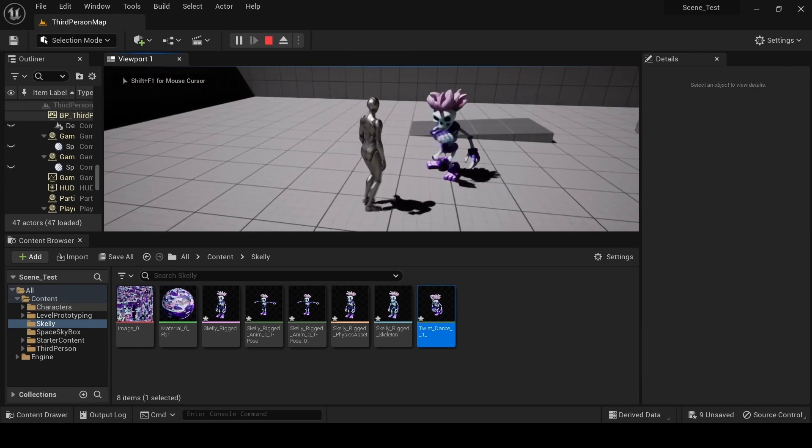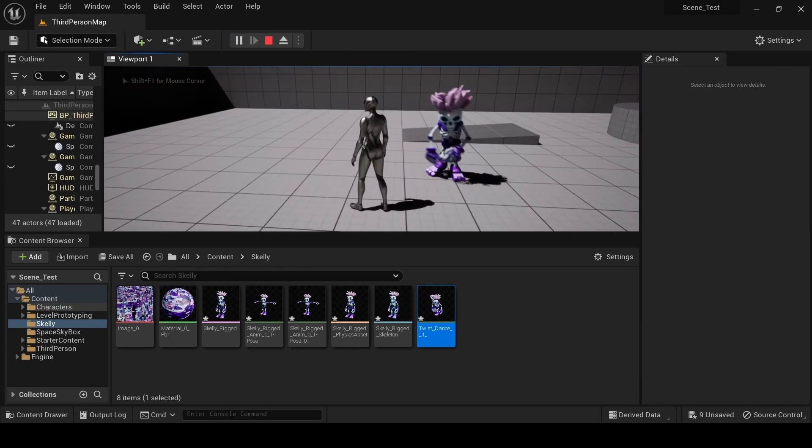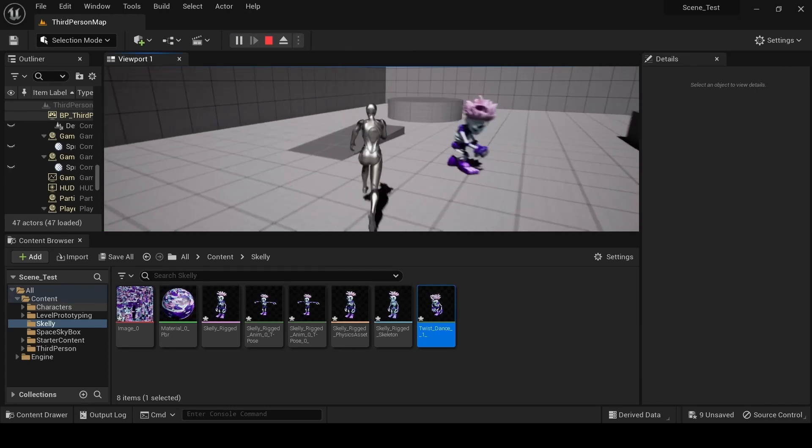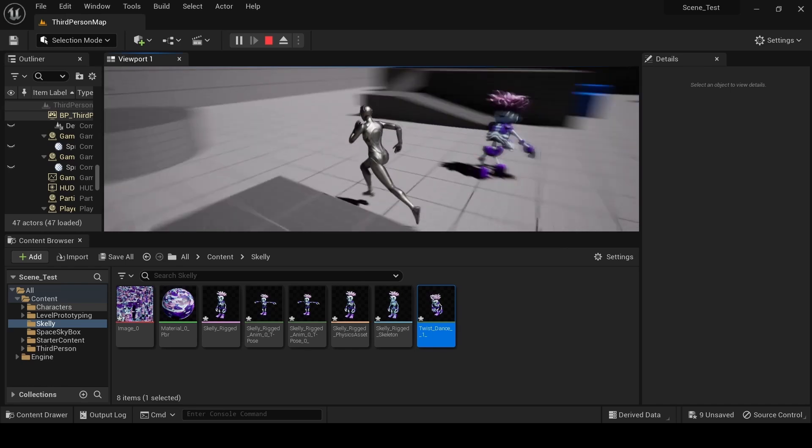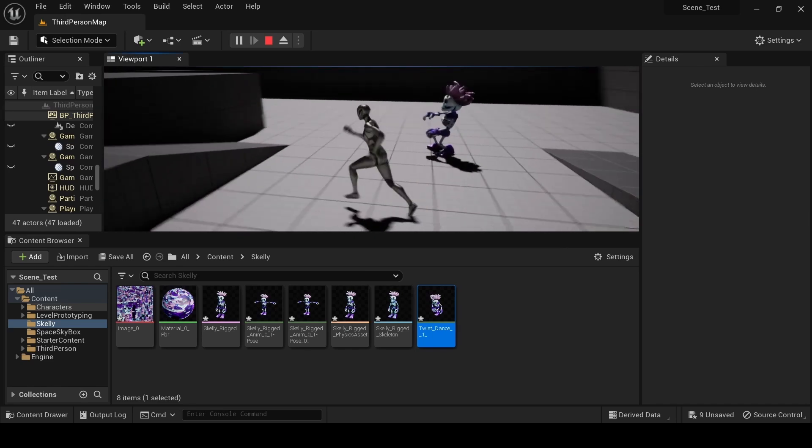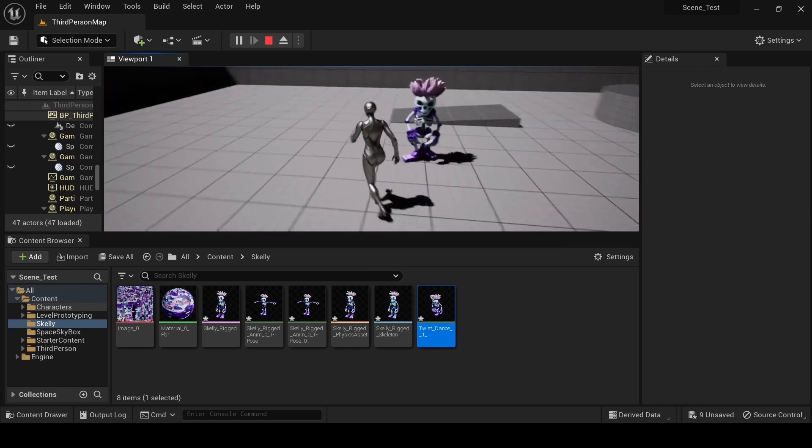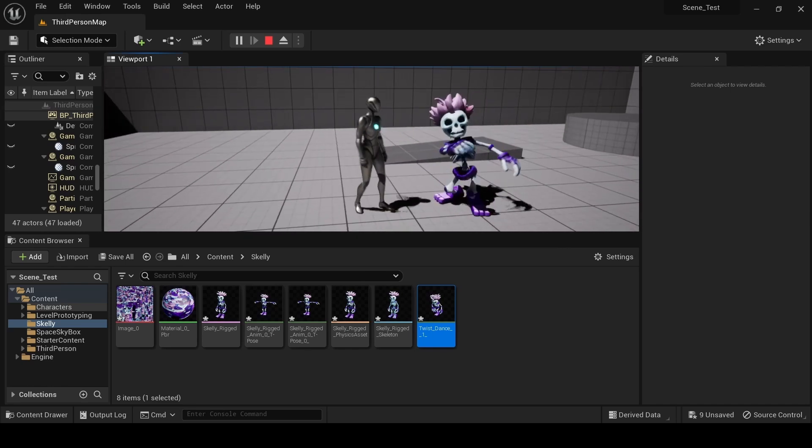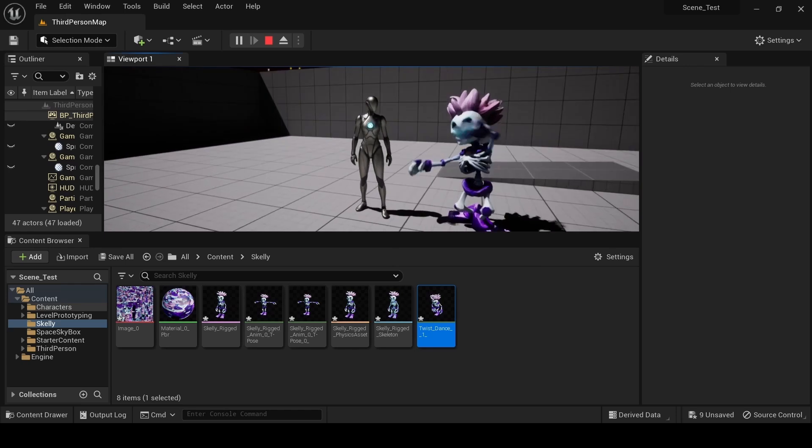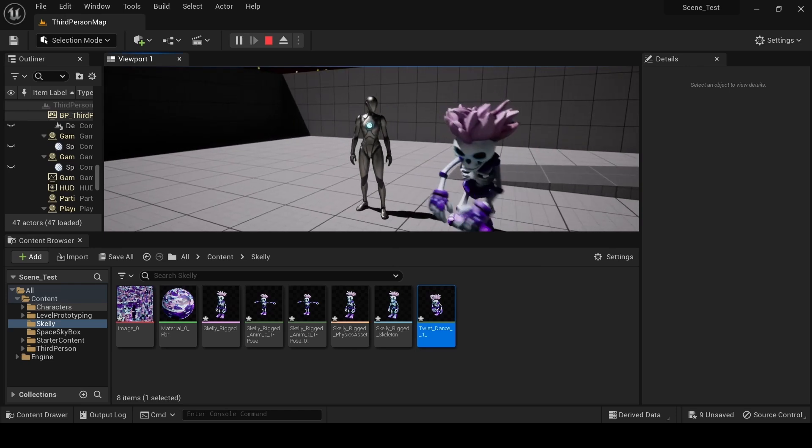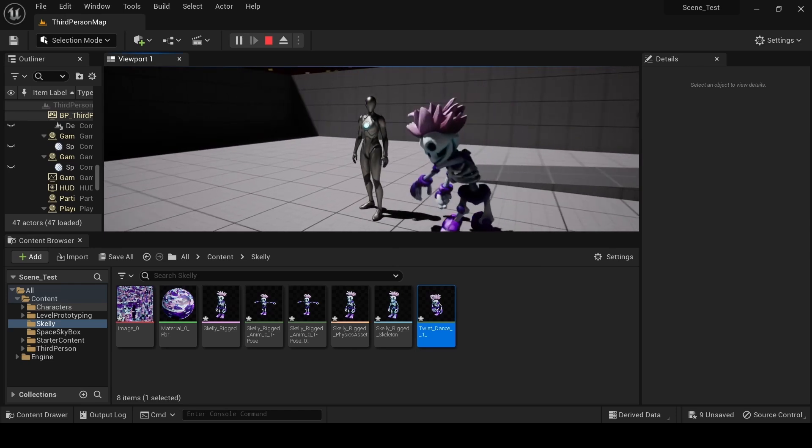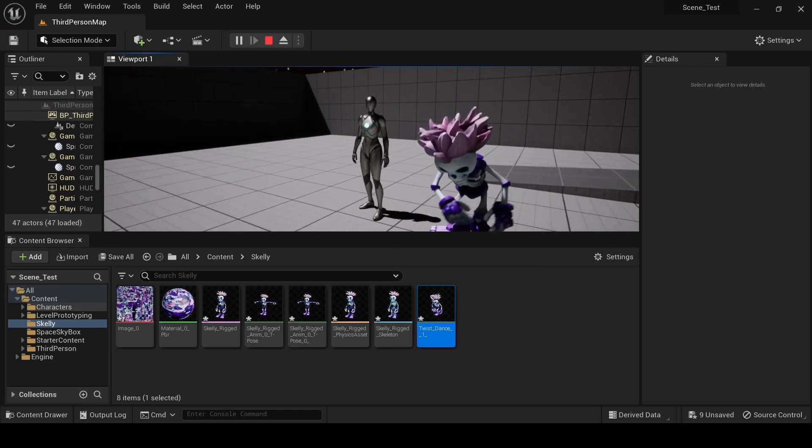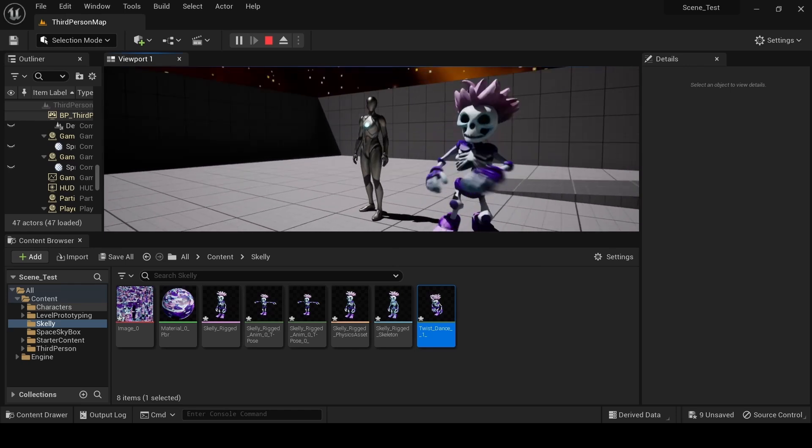And there you have it: one-click 3D models generated from a single image, automatic character rigging, effortless animations, and seamless drag-and-drop integration into your favorite game engine. 3D game design and animation have never been simpler.